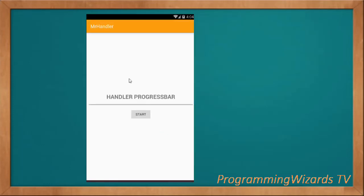In this example we'll see how to use the Handler to post progress into the UI thread from a background thread. We're going to associate our Handler, which is a class defined in the android.os package that allows us to send and process message and Runnable objects. We'll associate it with a background thread, then it will send or post progress updates from that background thread to the user interface thread.